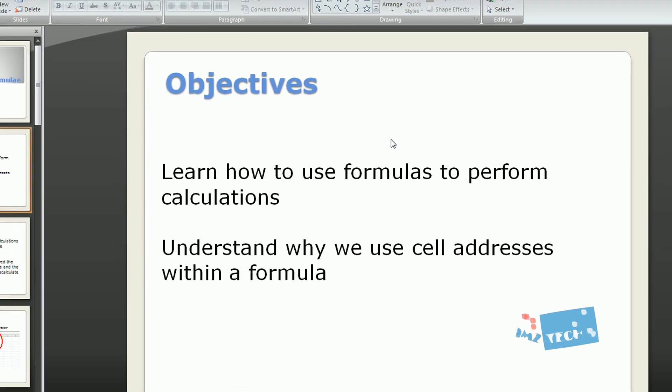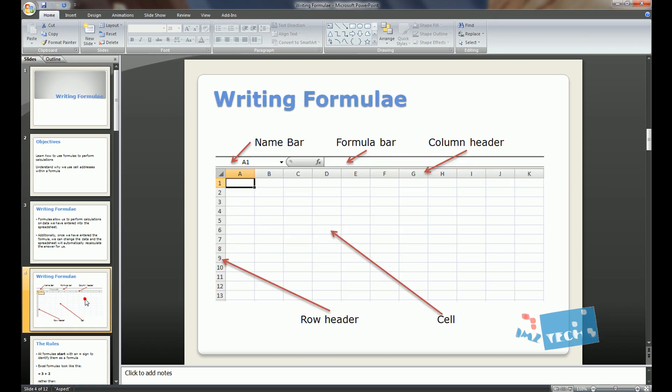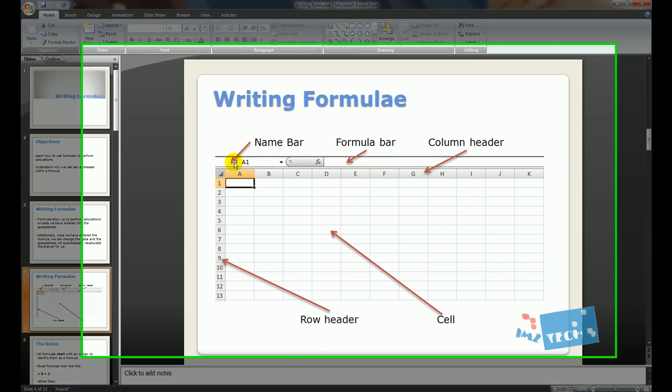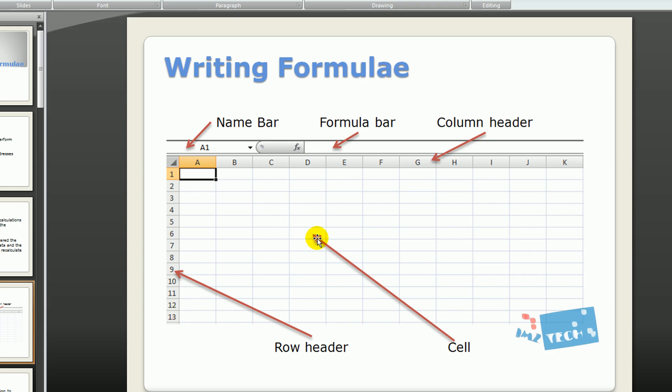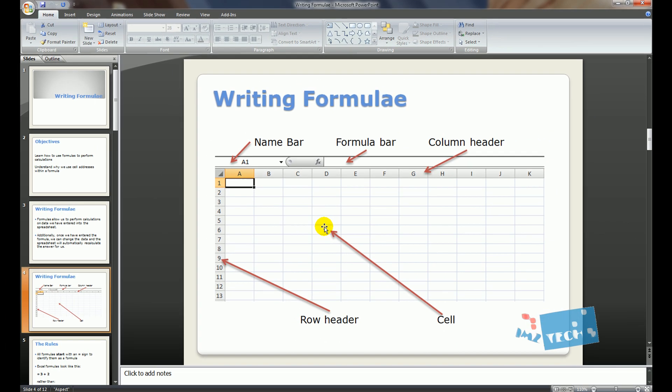First of all let's look at the basics of what a spreadsheet looks like. On a spreadsheet you will get the name bar at the top left, you will get a formula bar, you will get columns - so the columns are A, B, C, D, E, F, G and so on, and you will get rows and they are numbered 1 to however many, and each of these squares they are called cells.